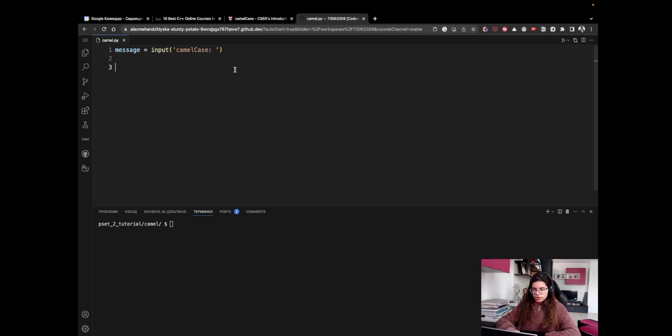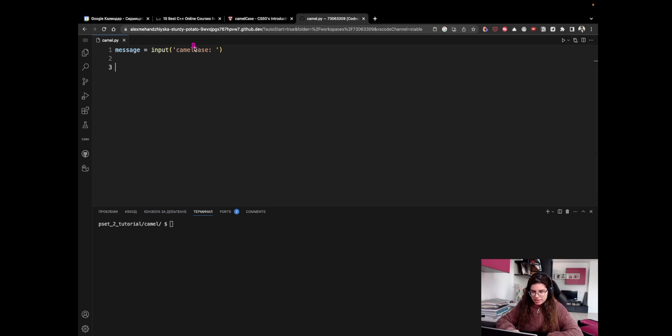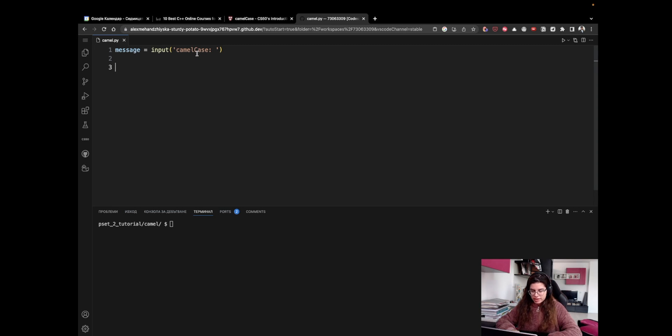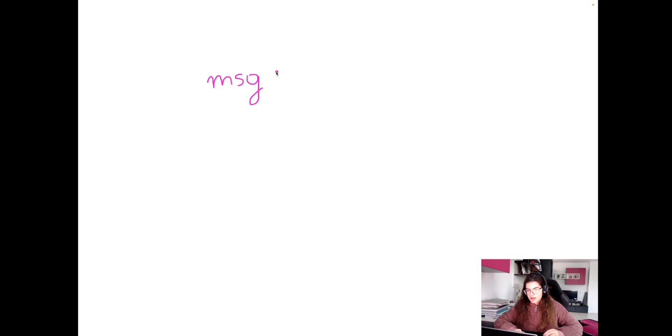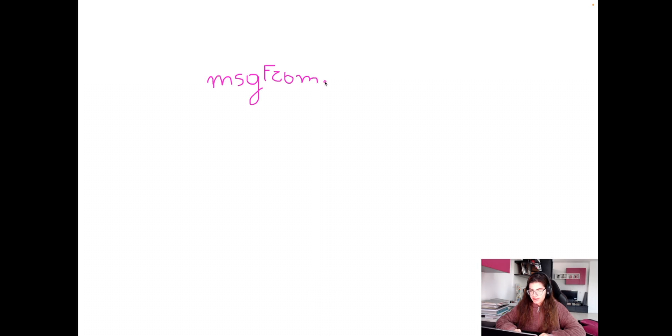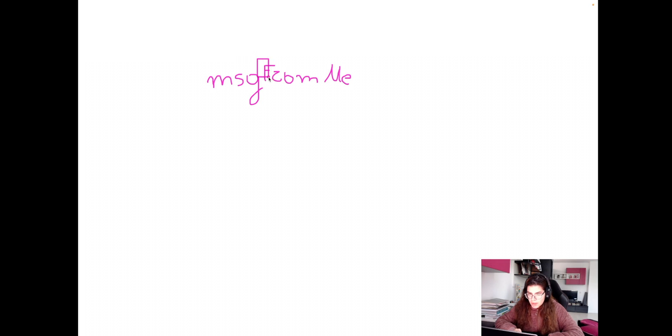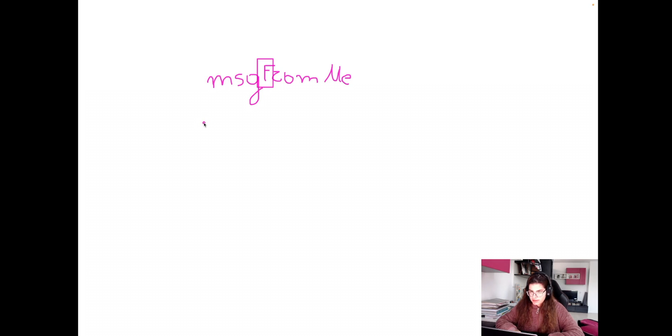Now, we want to find where the uppercase letters are and replace them with an underscore and the lowercase letter, right? Because if we have, let's say, message from me, and we want to convert it into snake_case, what we want to do is we want to find these uppercase letters and replace them with an underscore and a lowercase letter.